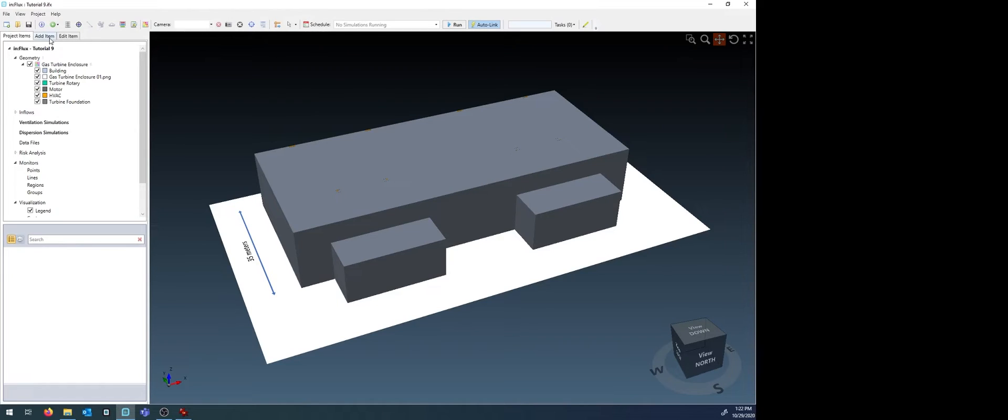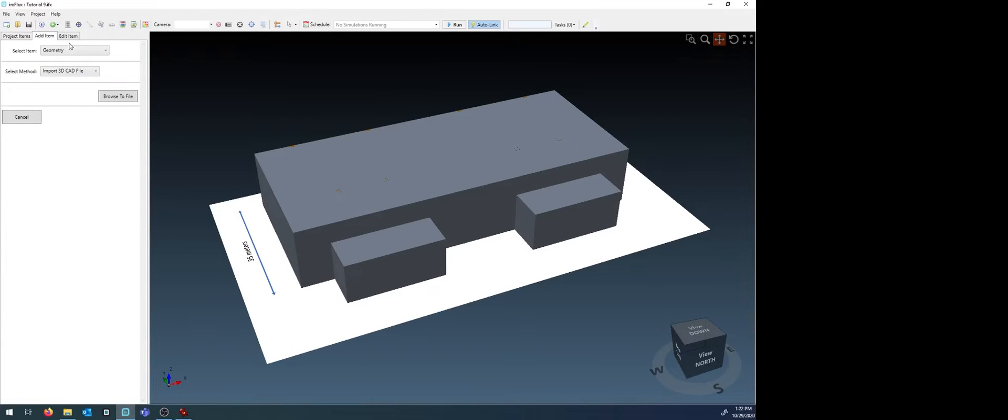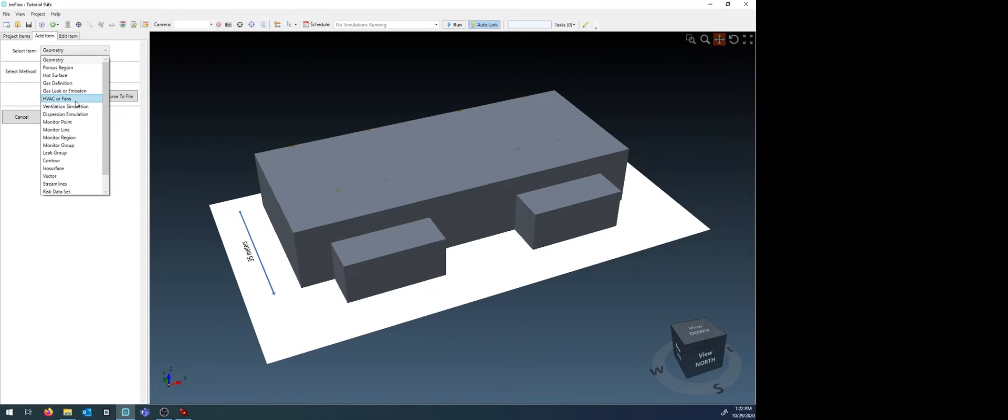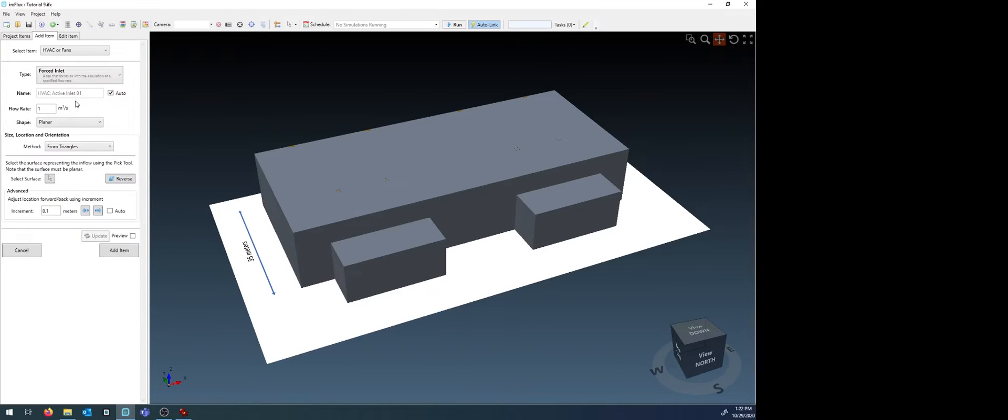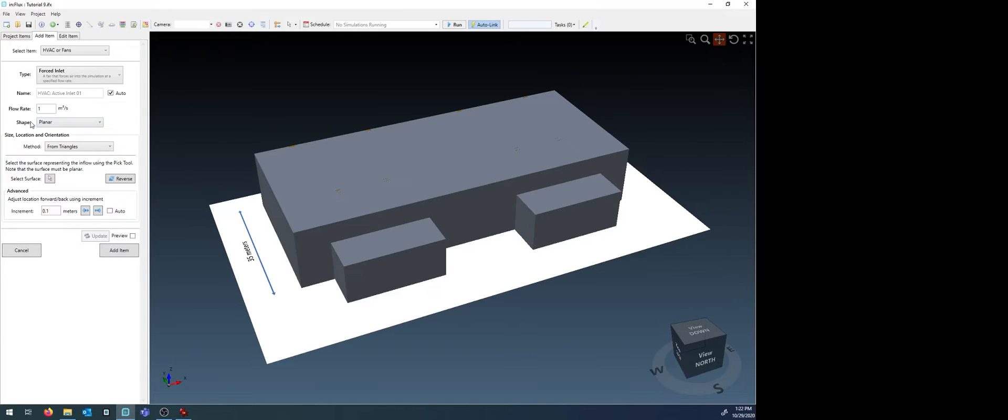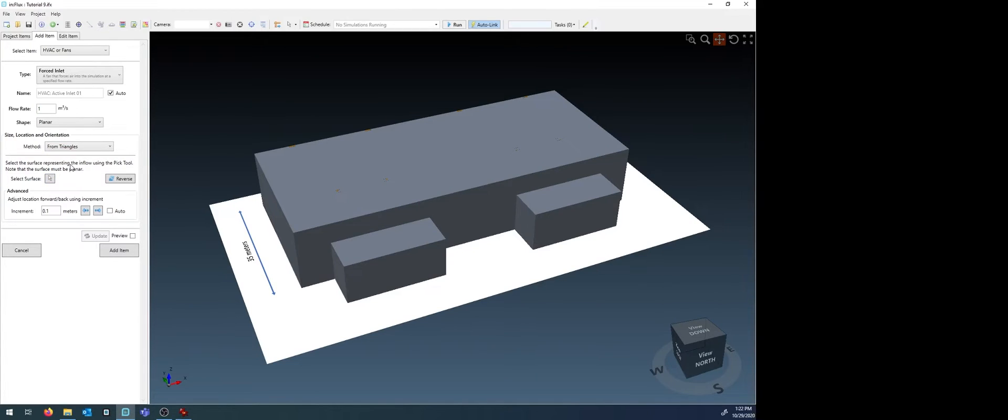First, we need to define some HVAC inlets. Choose the option HVAC or fans from the drop-down menu and select force inlet. Use a naming convention you prefer or use the auto-defined one. Leave the shape as planar and use the method from triangles. This will activate the equipment pick tool to select a surface for the inlet. If a surface is not available, we'll go over how to define one manually next.